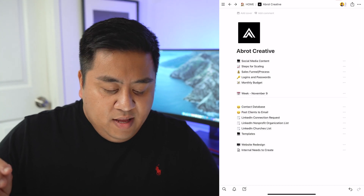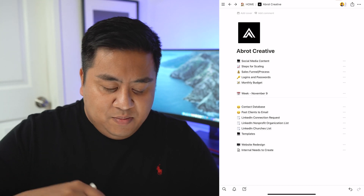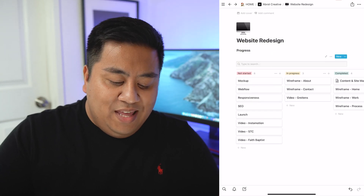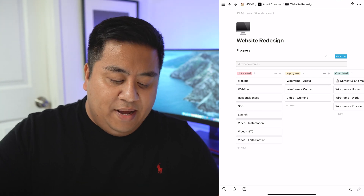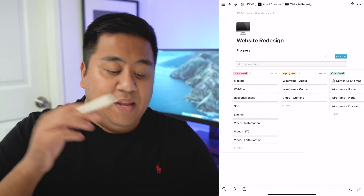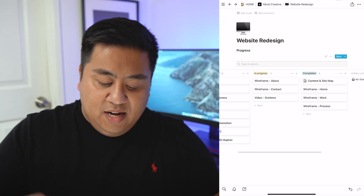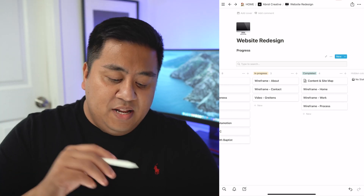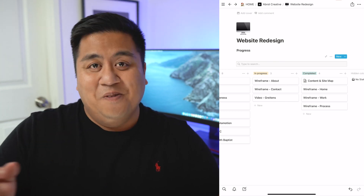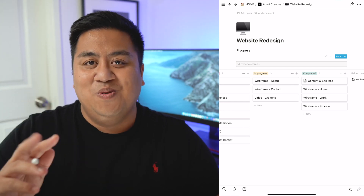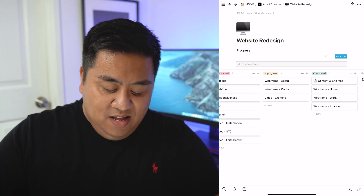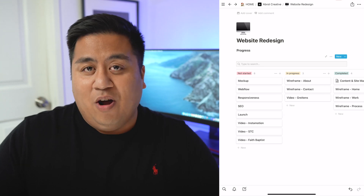We're going to click on Abba Creative, and these are just some of the things in my database. We'll go to the website redesign section. As you can see, it starts out with every content item I know I have to do. I have a board view with three sections: not started, in progress, and completed. I've already completed the content and the sitemap, and I've already completed the wireframe for the homepage, the work page, and the process page.